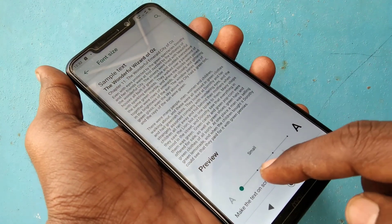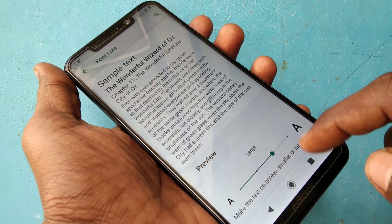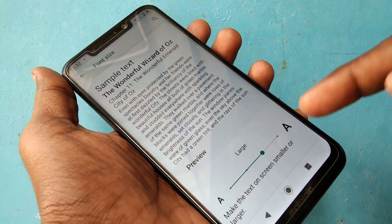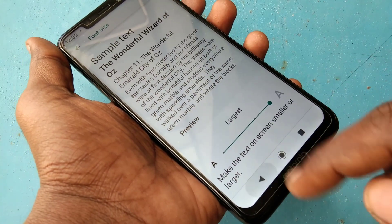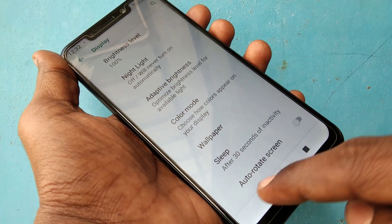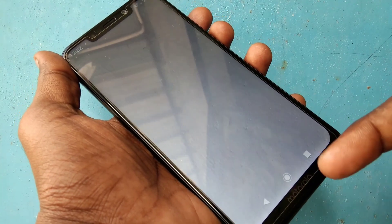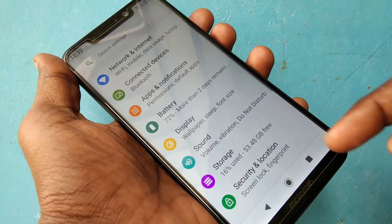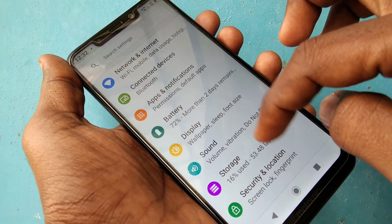Here if you move to the left the size will be smaller, and if you move to the right the size will be increasing. I have selected big size — see it changes now, the font size has become big.